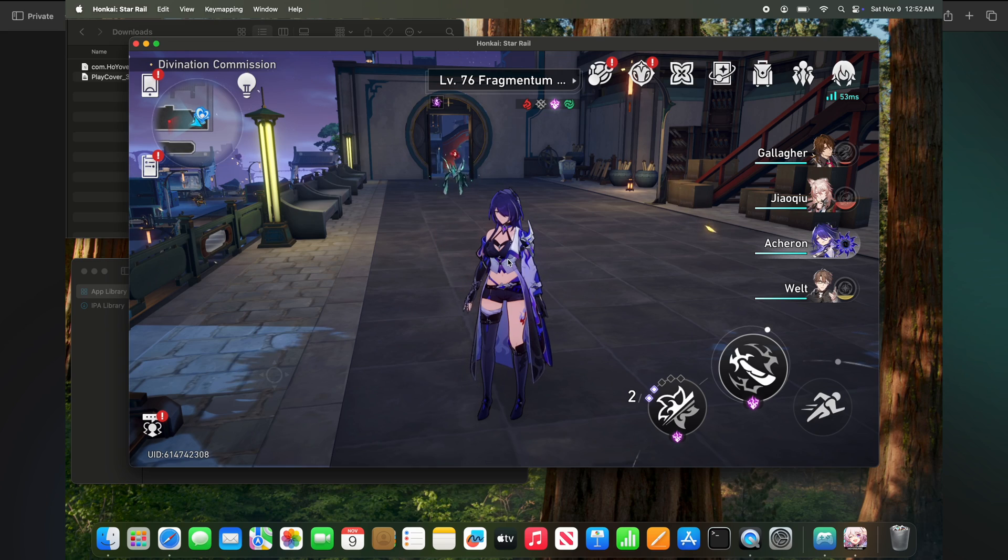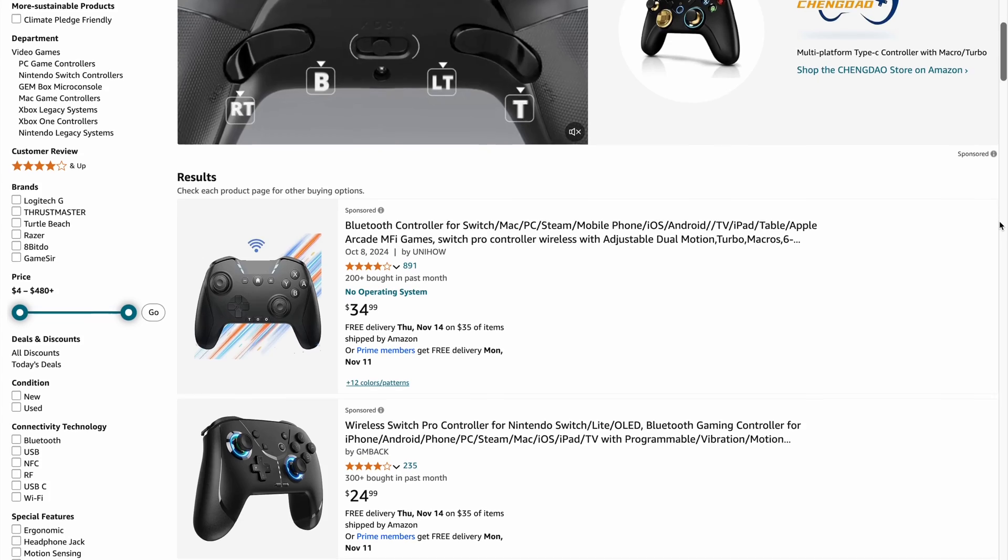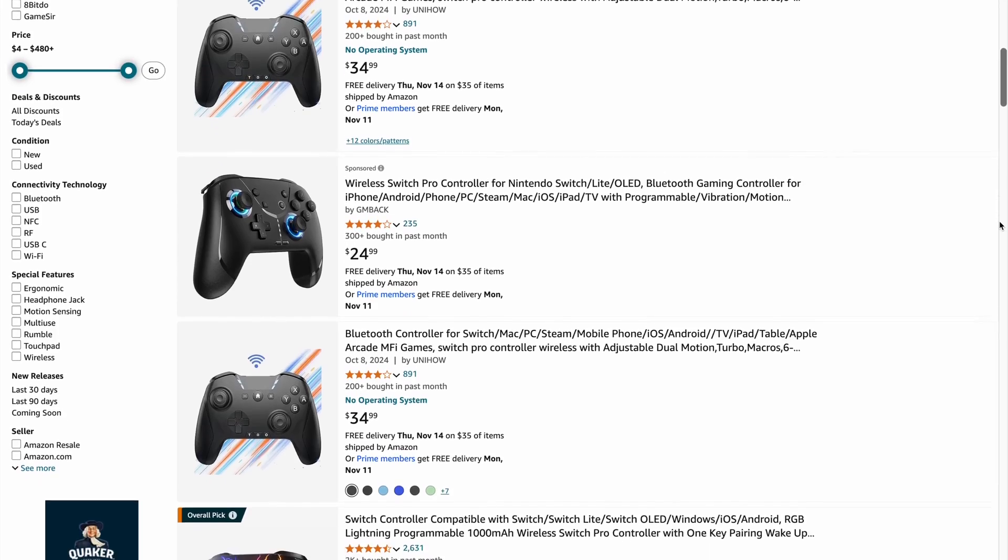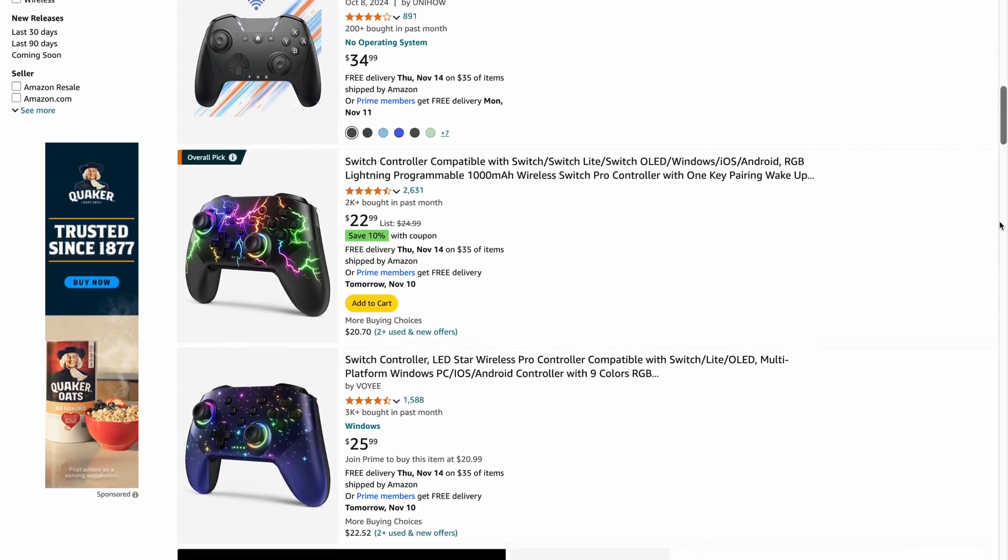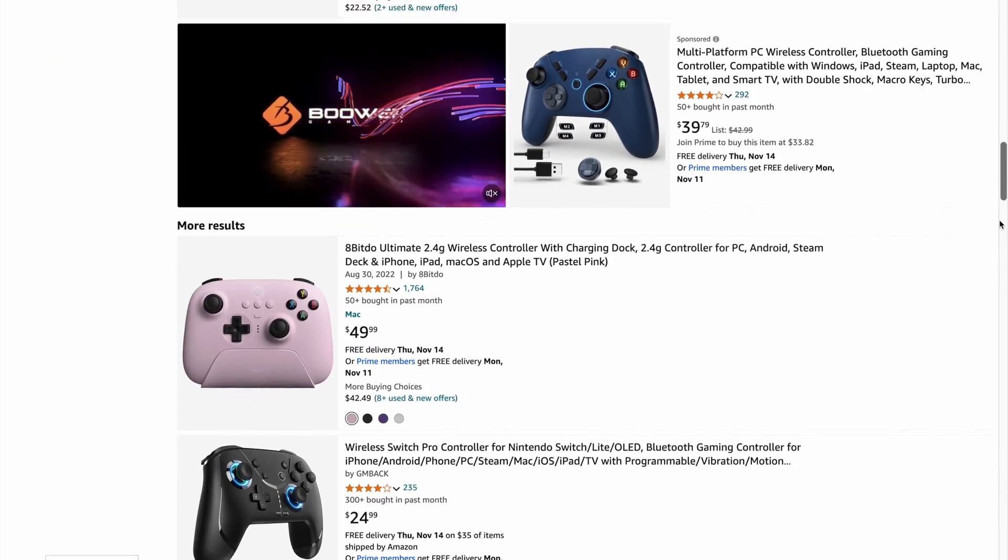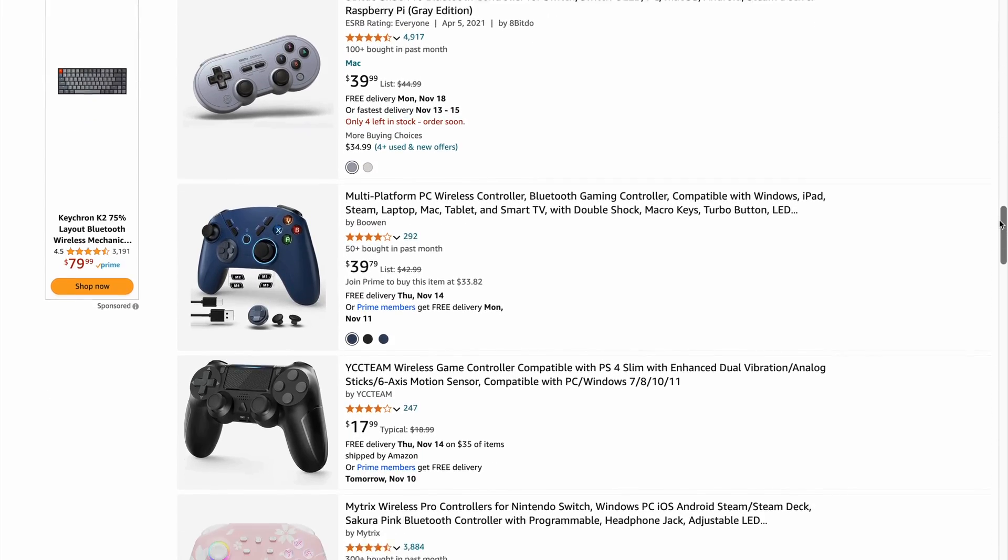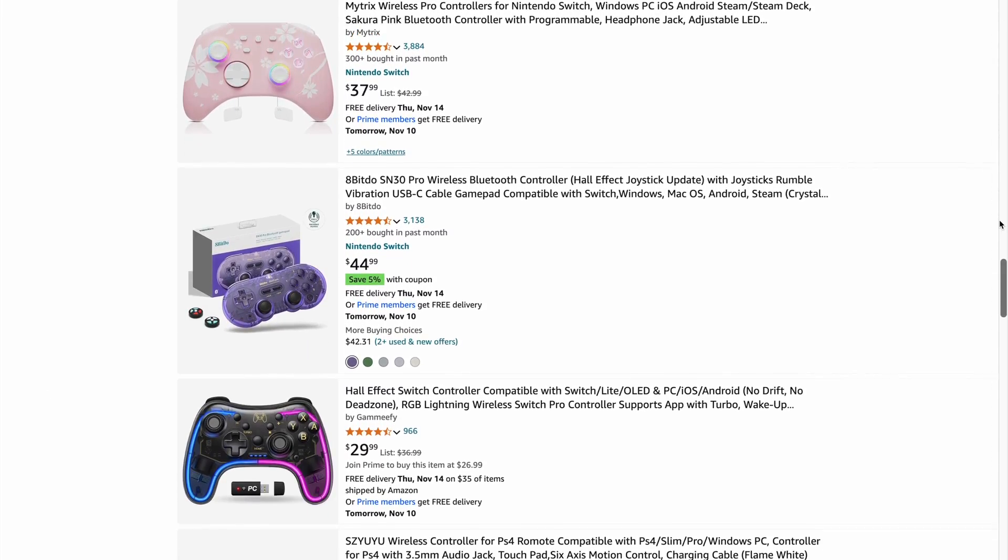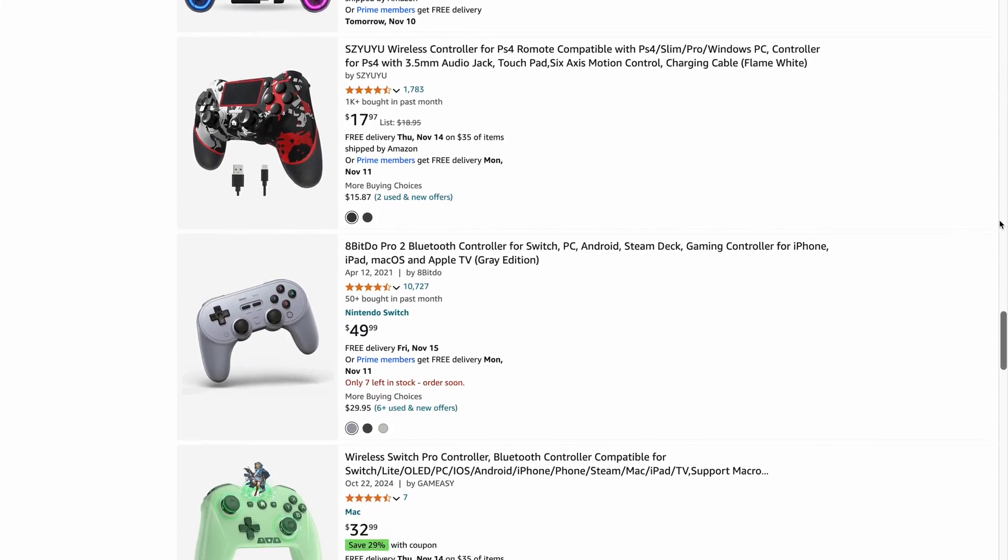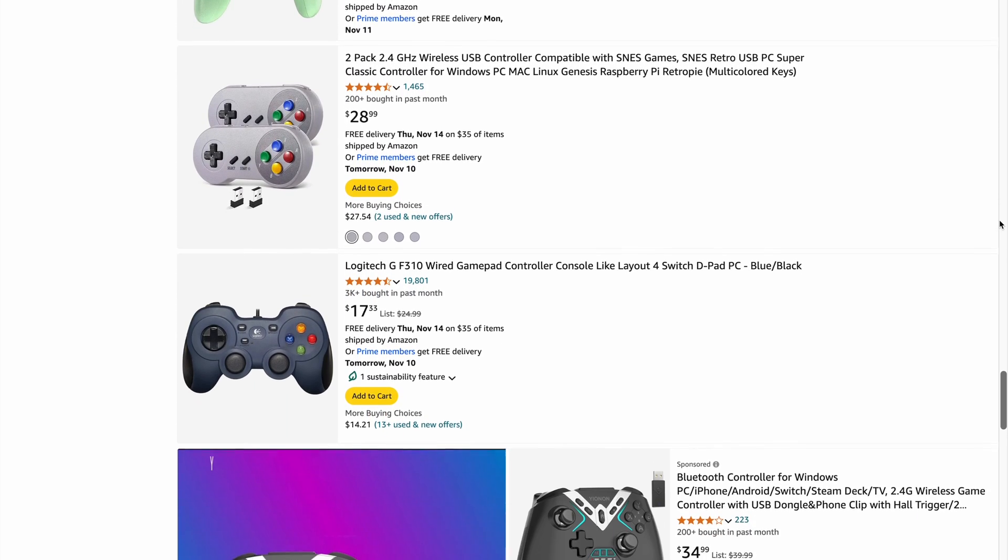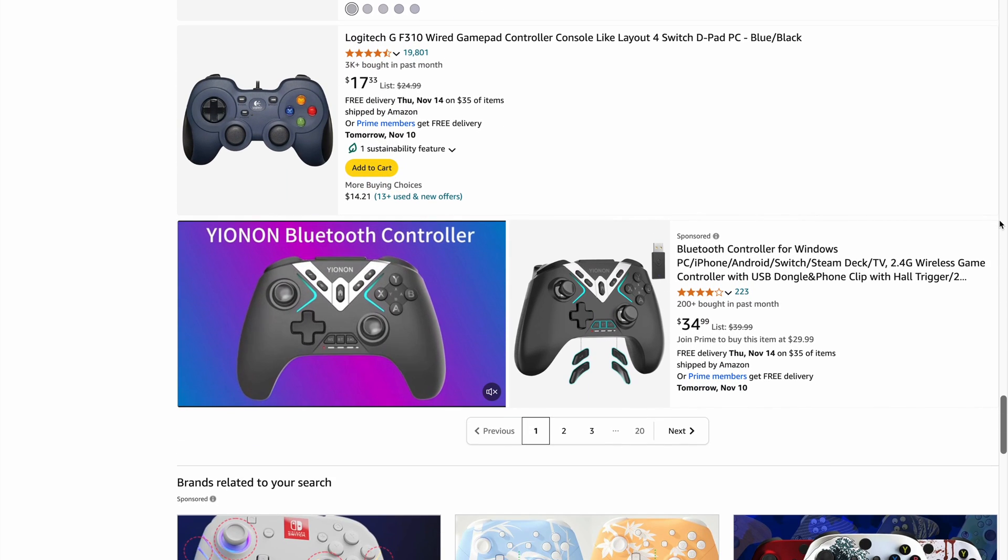Before we get into it, this game supports controller. So if you're looking to get yourself a controller, I left a link in the description for my Amazon affiliate link that will show you a bunch of Mac compatible controllers. And if you end up getting one, I do get a small percentage of the sale. So thanks in advance if you use it. But if you don't want to use a controller, stay till the end and I'll show you how to play with mouse and keyboard.